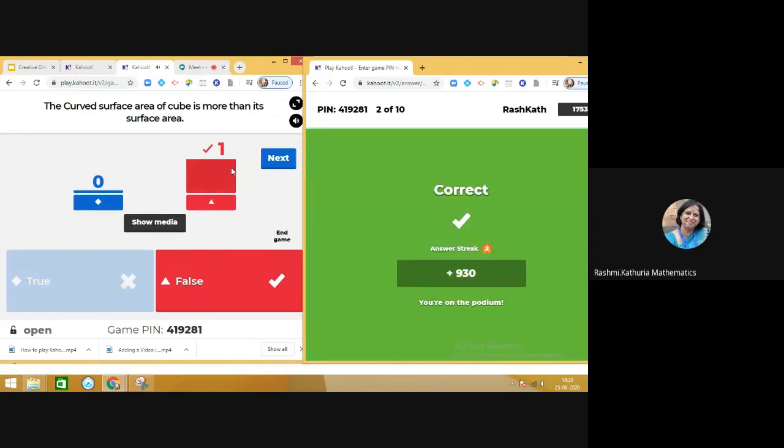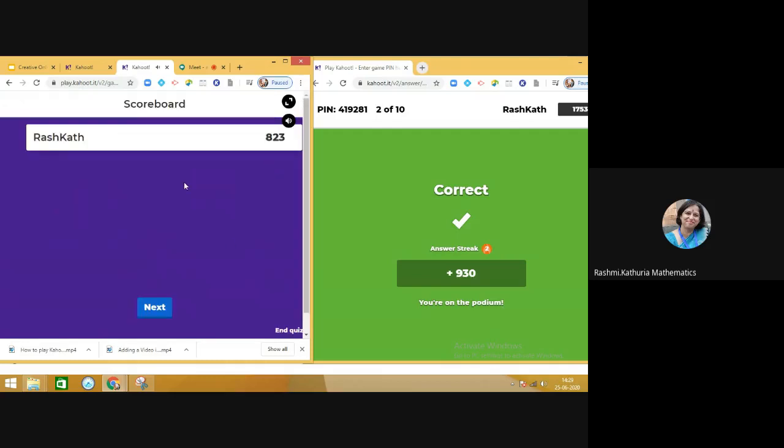Students can see their scores in the scoreboard, and once the quiz is over, the students will see finally the podium—first, second, and third ranks.